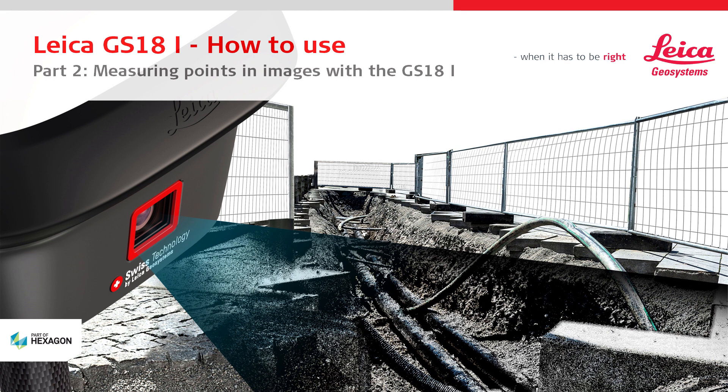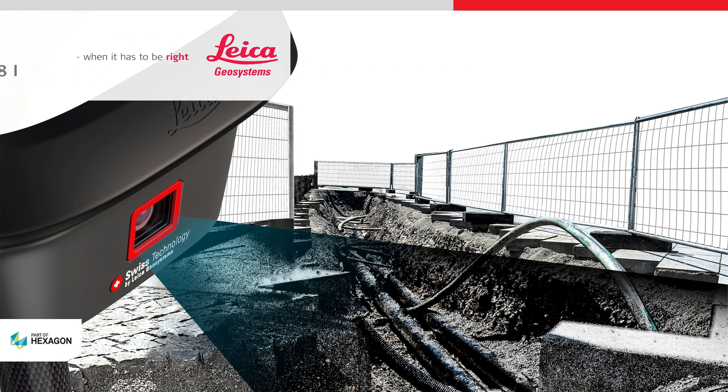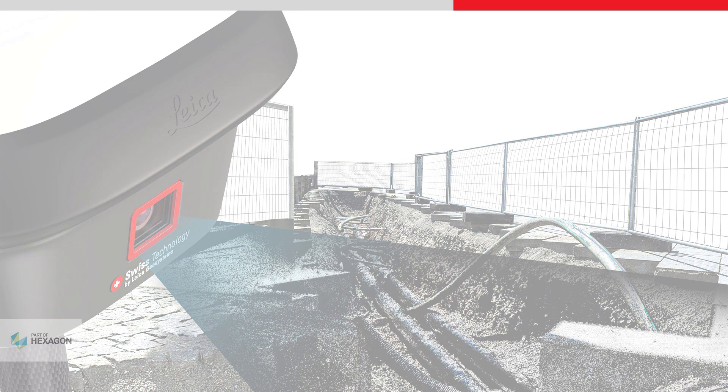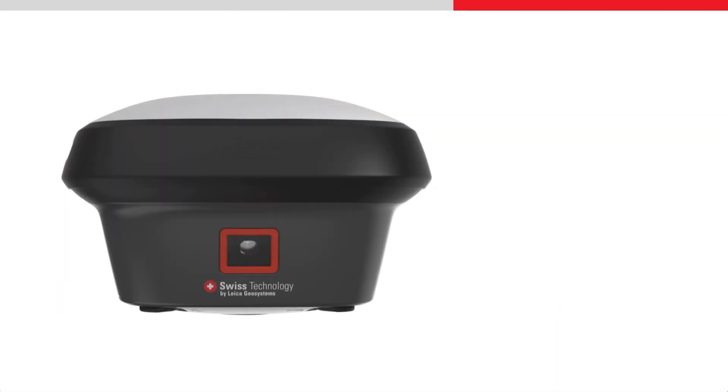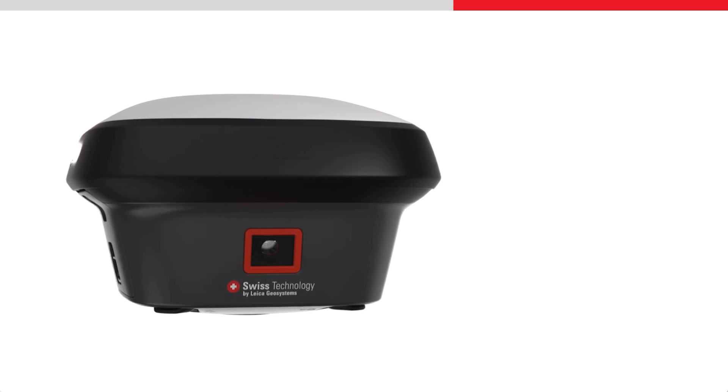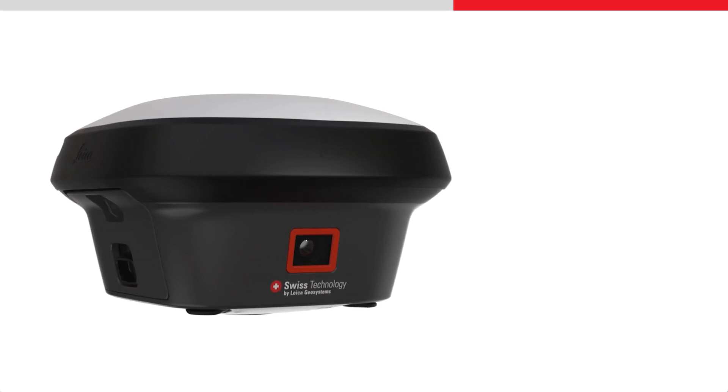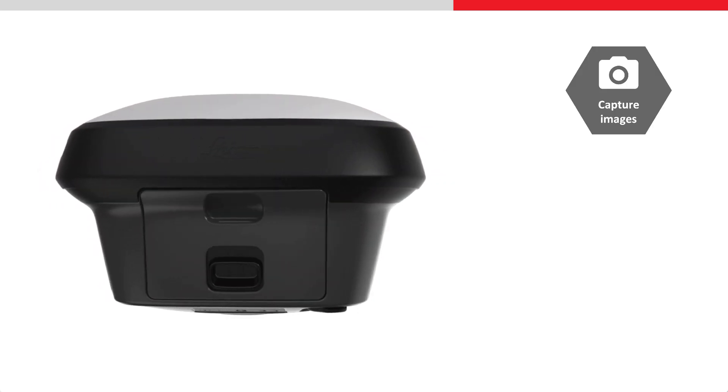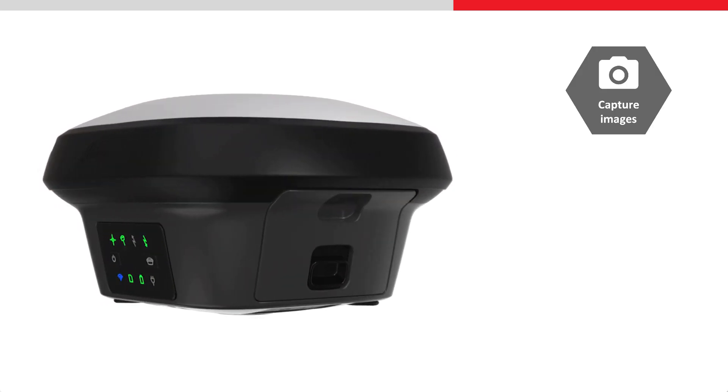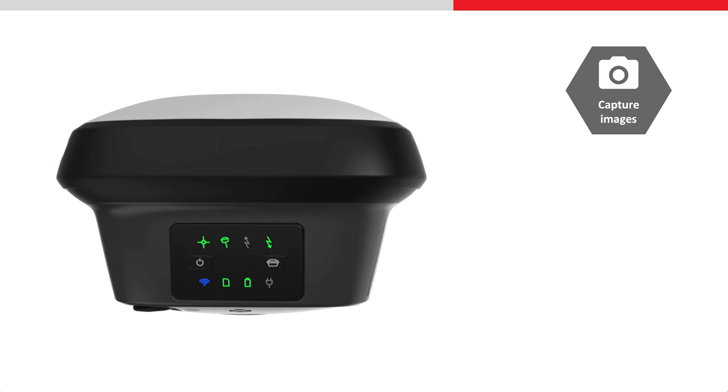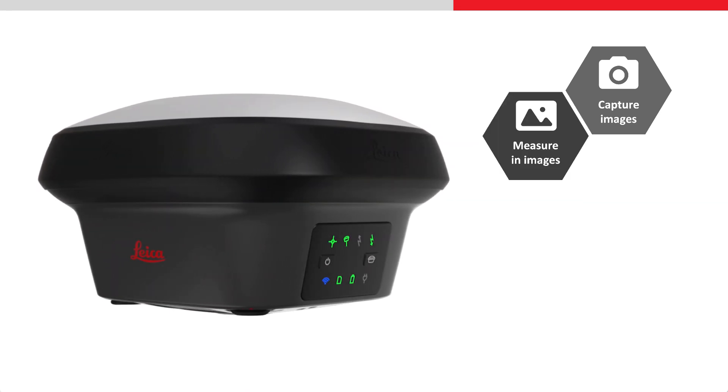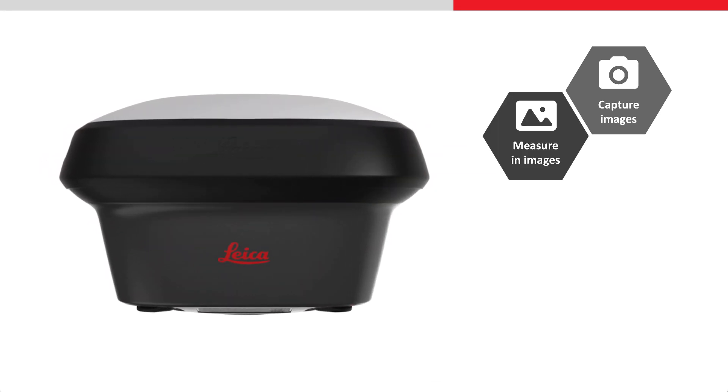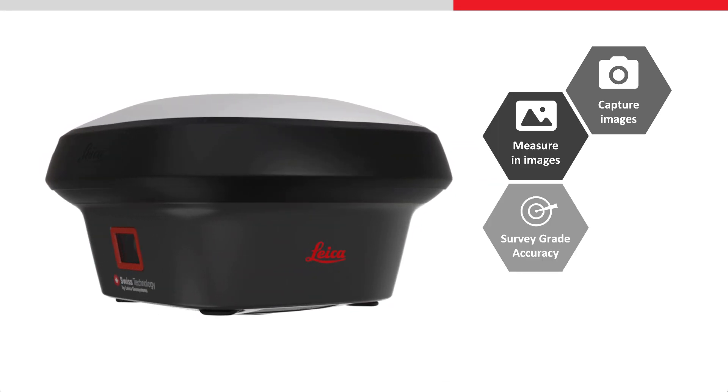This video will show how to measure points in images with the Leica GS18i GNSS RTK rover. The Leica GS18i gives the ability to capture images of the site and allows points to be measured from these images with survey grade accuracy.